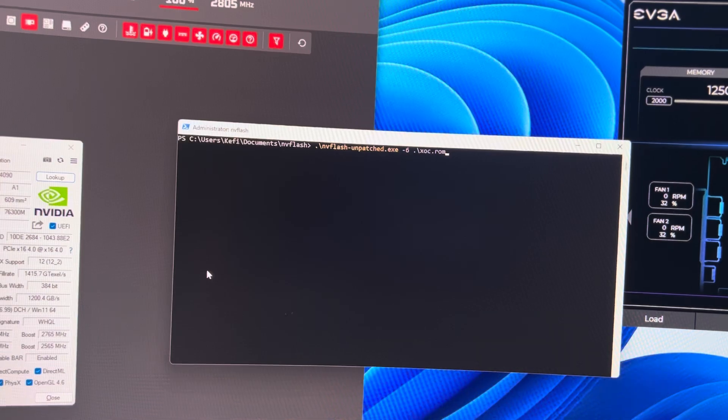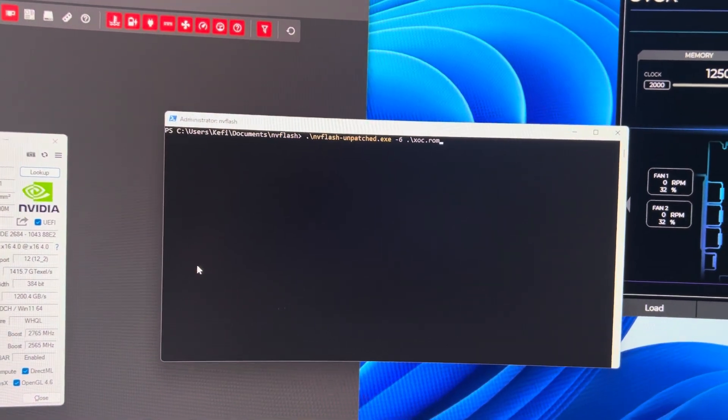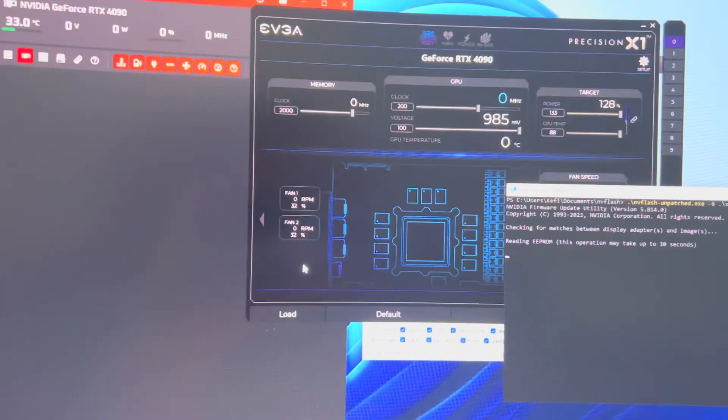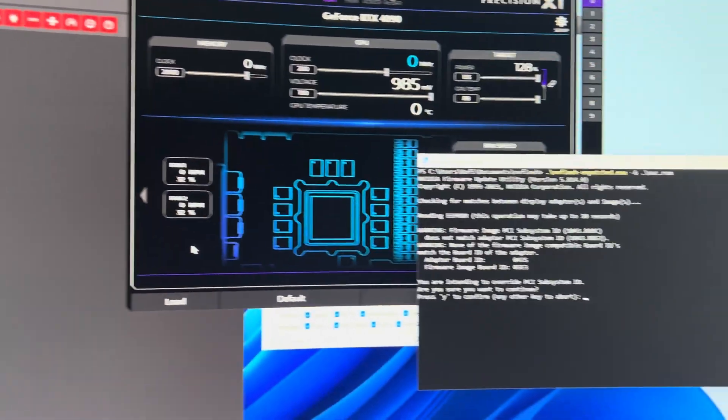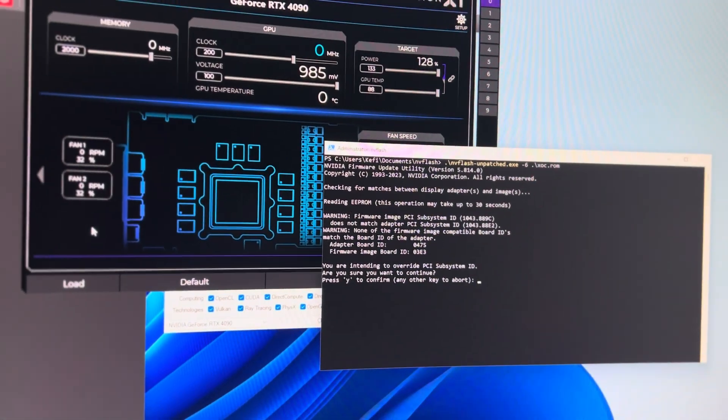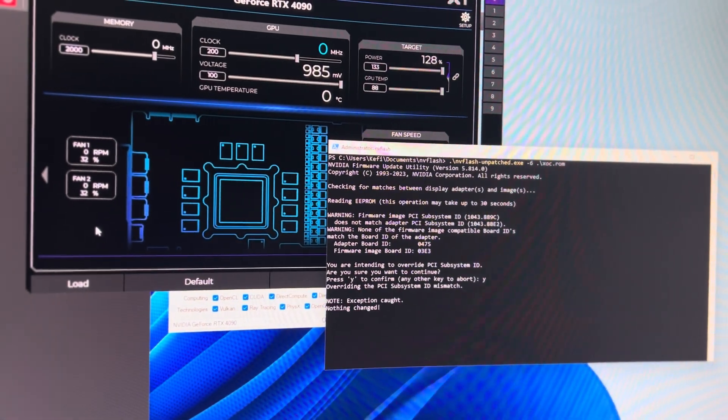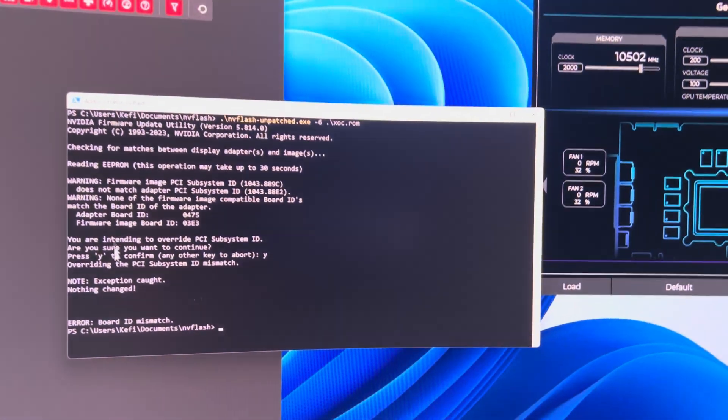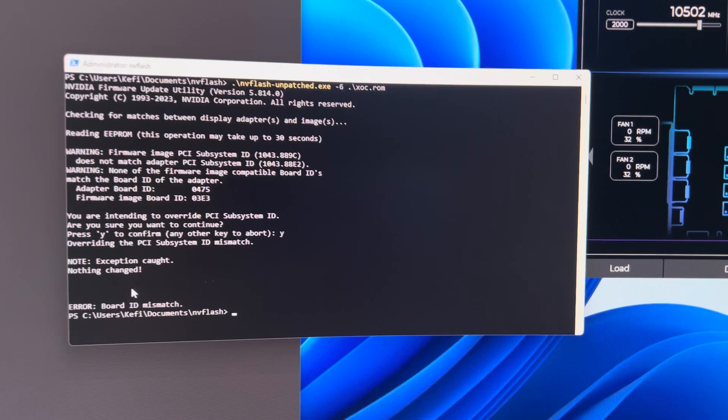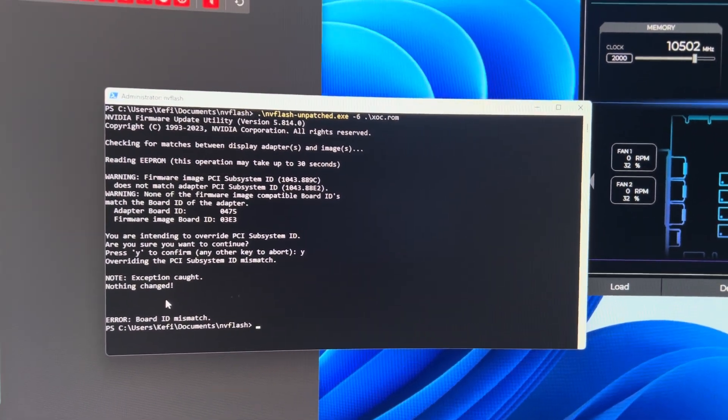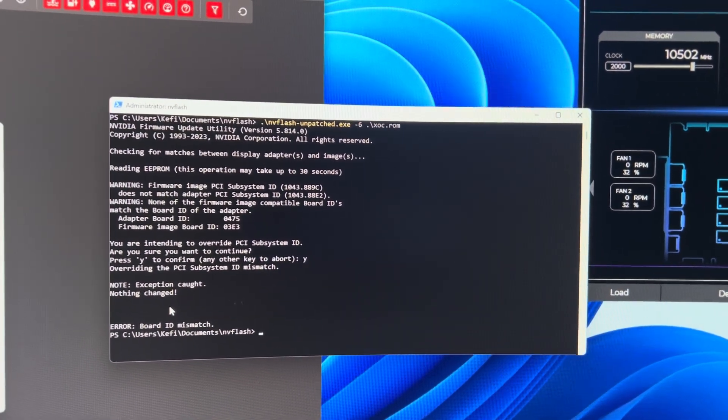So unfortunately when you try to flash the XOC BIOS, as I'll show you now, it will tease you, it'll make you think, oh it's gonna work, I'm gonna override it, it allows you to do this, but then you're gonna get another error, board ID mismatch. This makes sense, of course, it's not the same board.